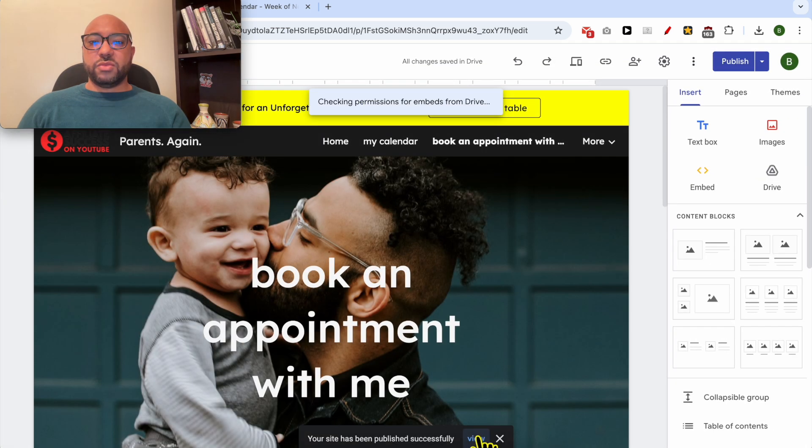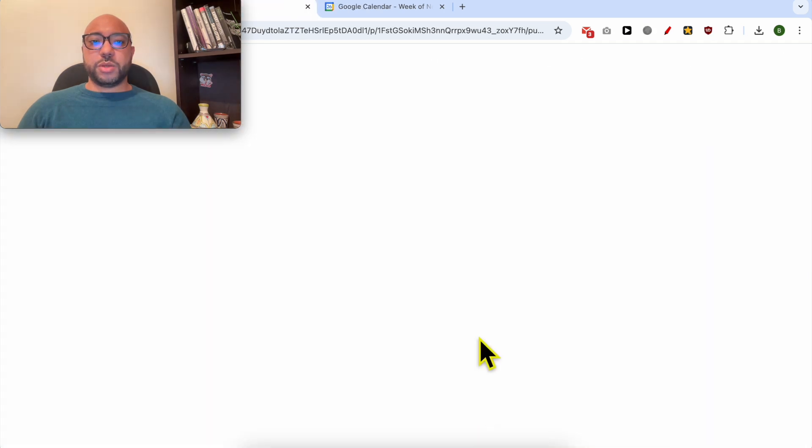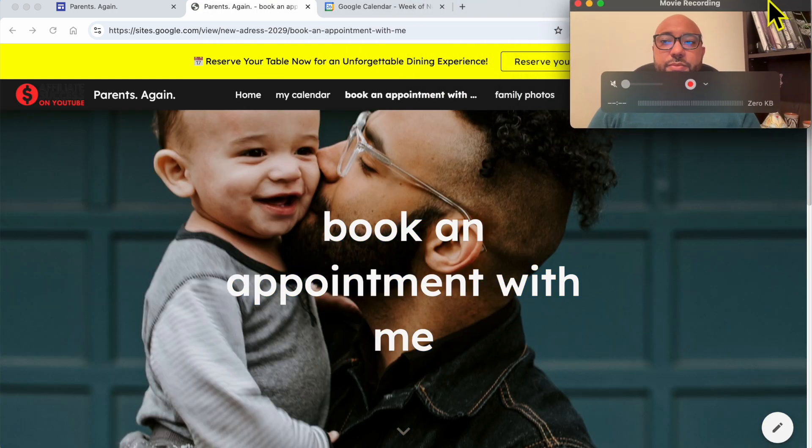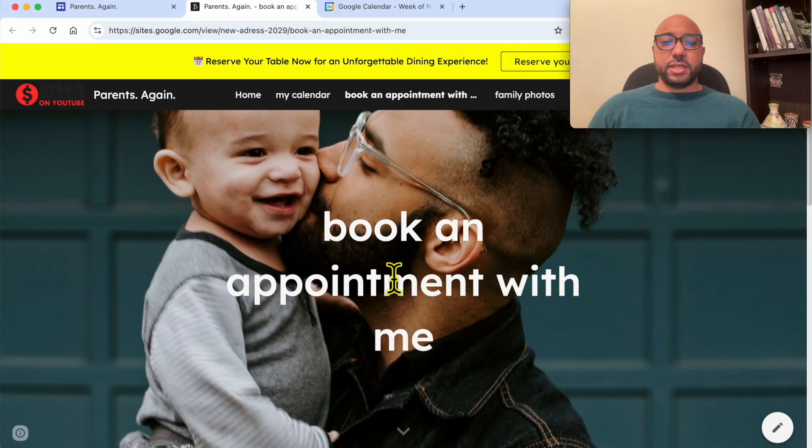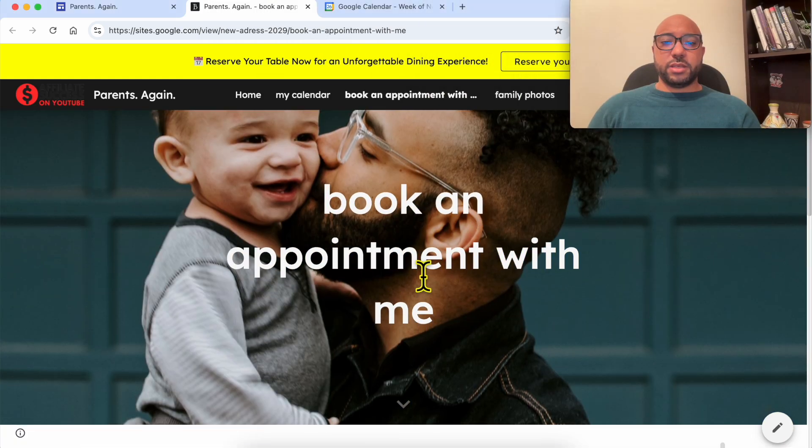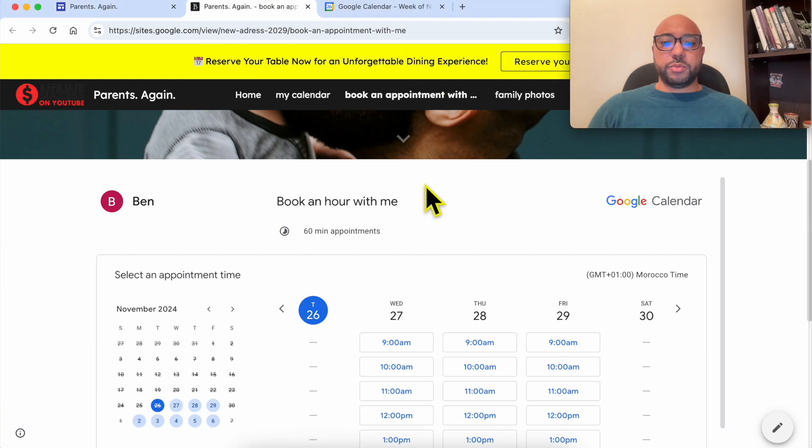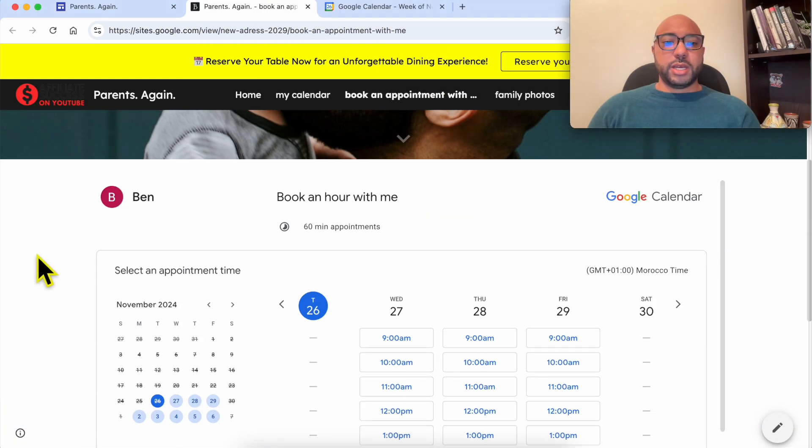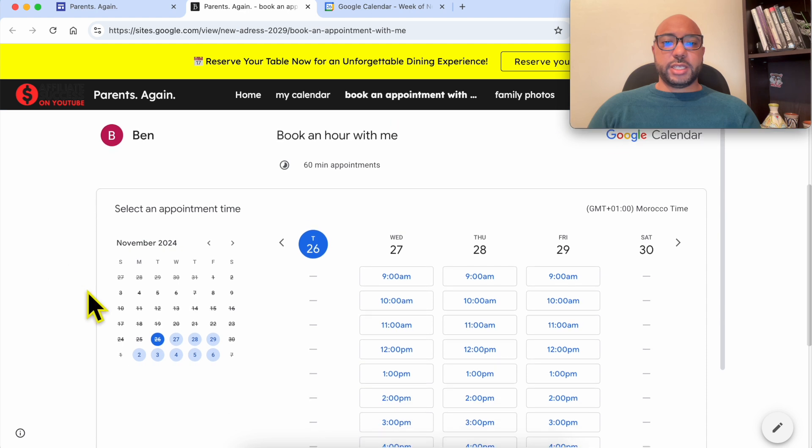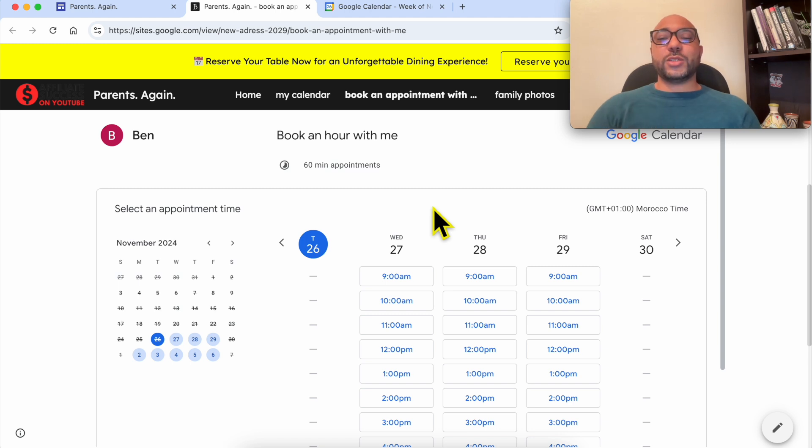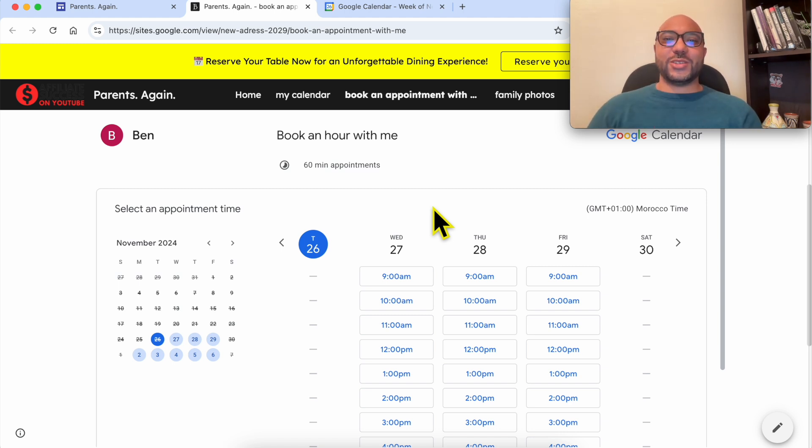Let's view this page live. This is my appointment booking page. This is how to add this booking calendar or system in Google Sites. That was all for this video. Don't forget to give this video a like and also subscribe. Thank you.